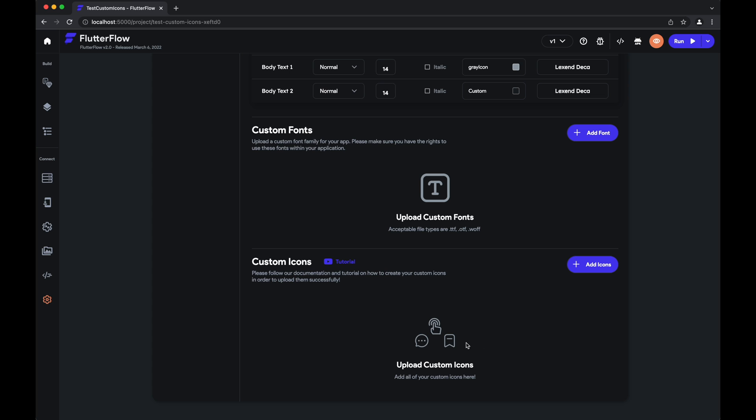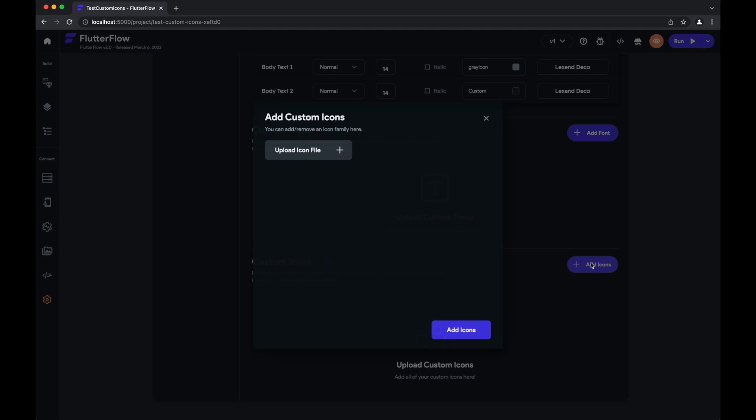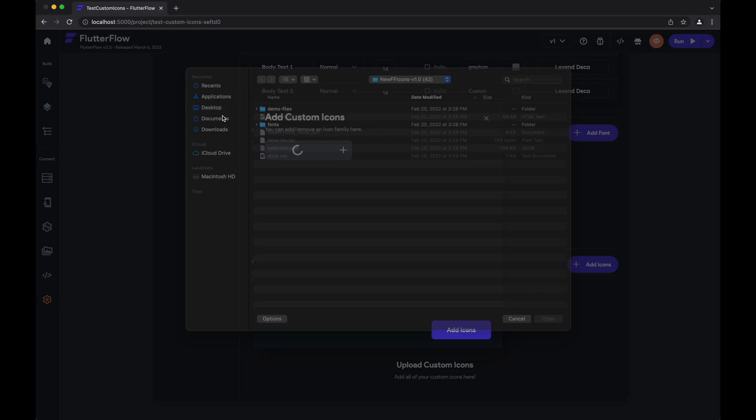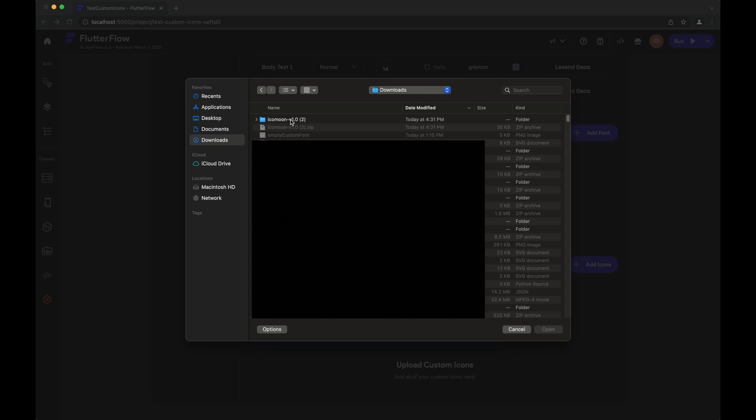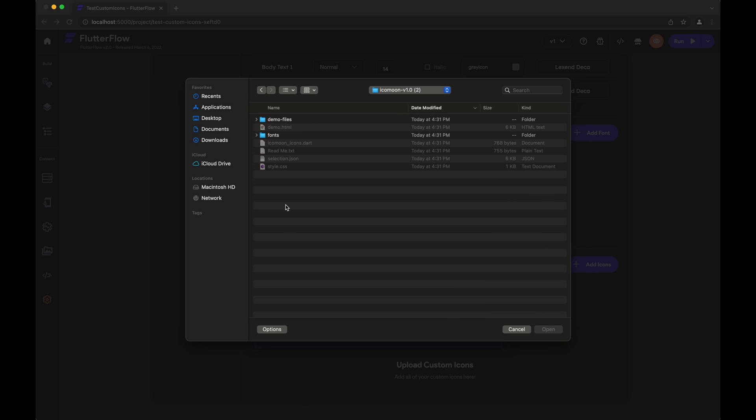Here's where we'll add our icons. Hit add. What you'll need to do is add the icon file. This is the folder that we just downloaded. You'll find the icon file inside of fonts in this ttf file.